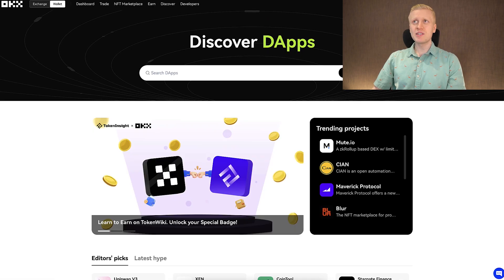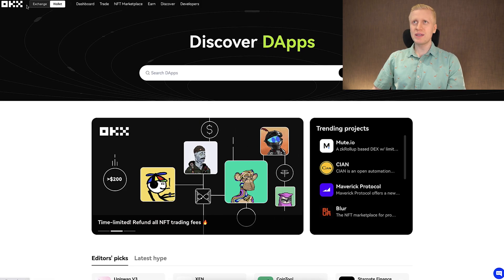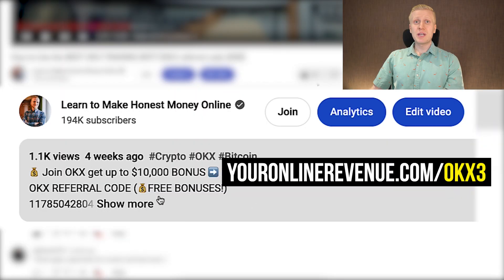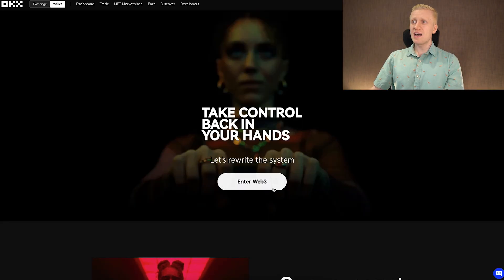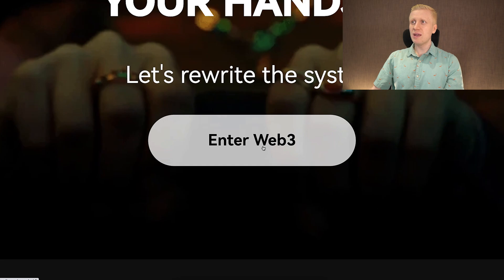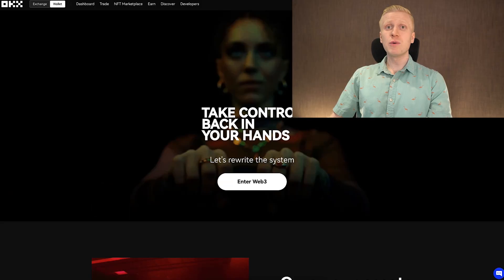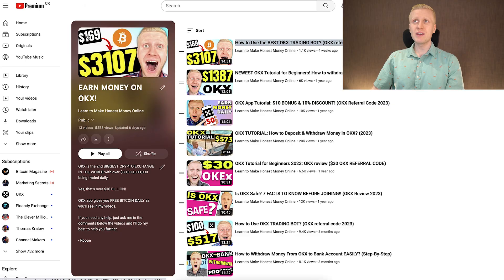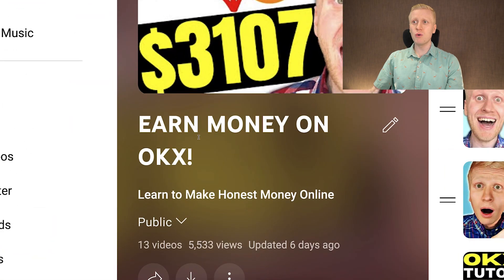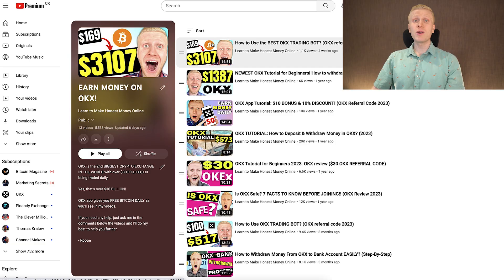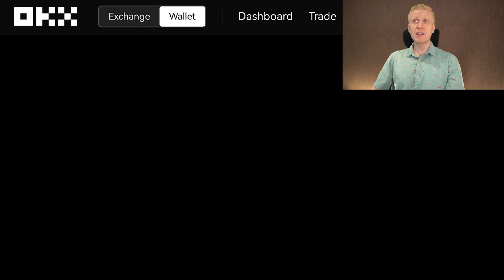So my friend, I encourage you to take a closer look at the OKEx Web3 wallet. I'll leave a direct link in the description where you can enter Web3 for 100% free. If you want to learn more about OKEx, I invite you to my playlist 'Earn Money on OKEx' where you'll learn much more about their platform. Click here to see the next video right now.